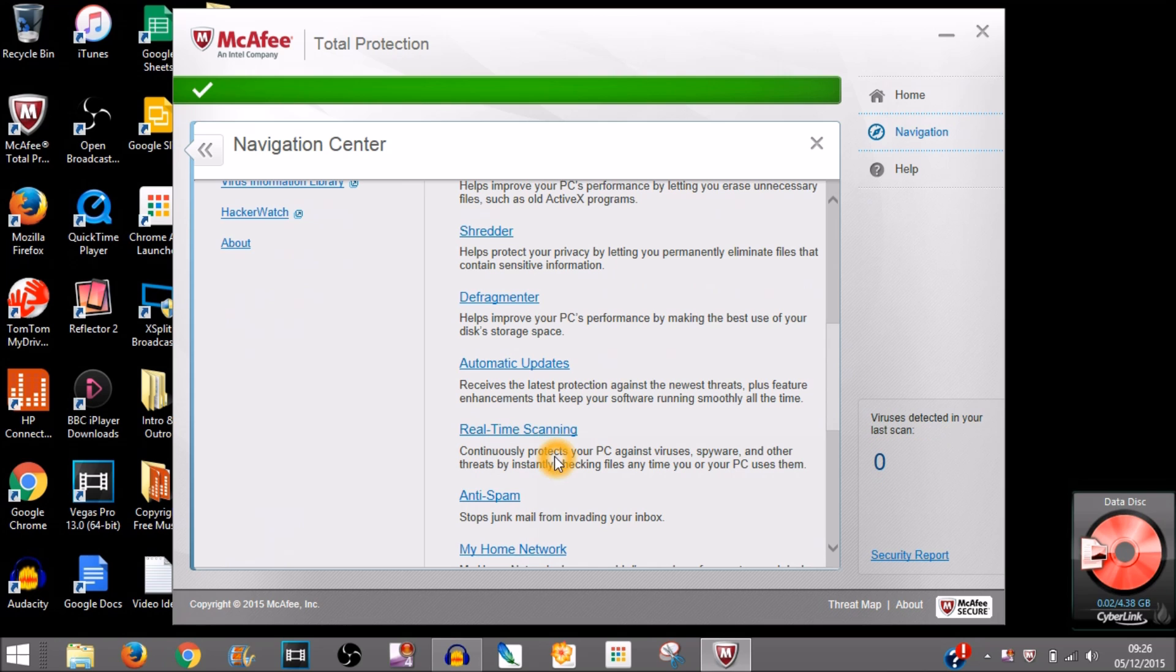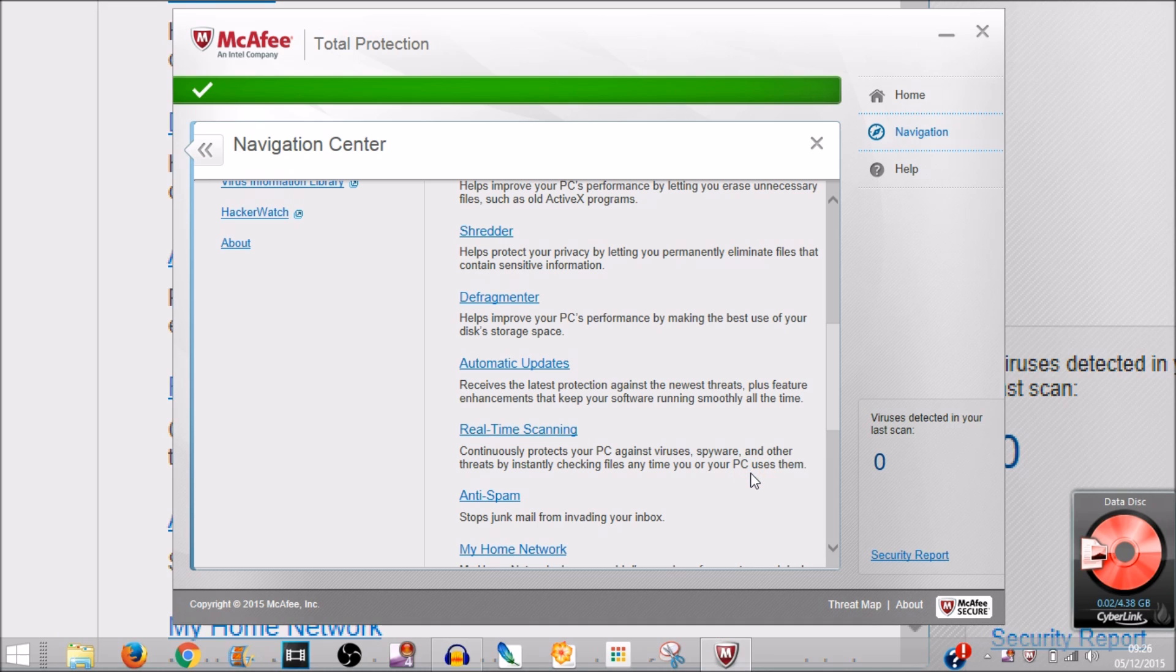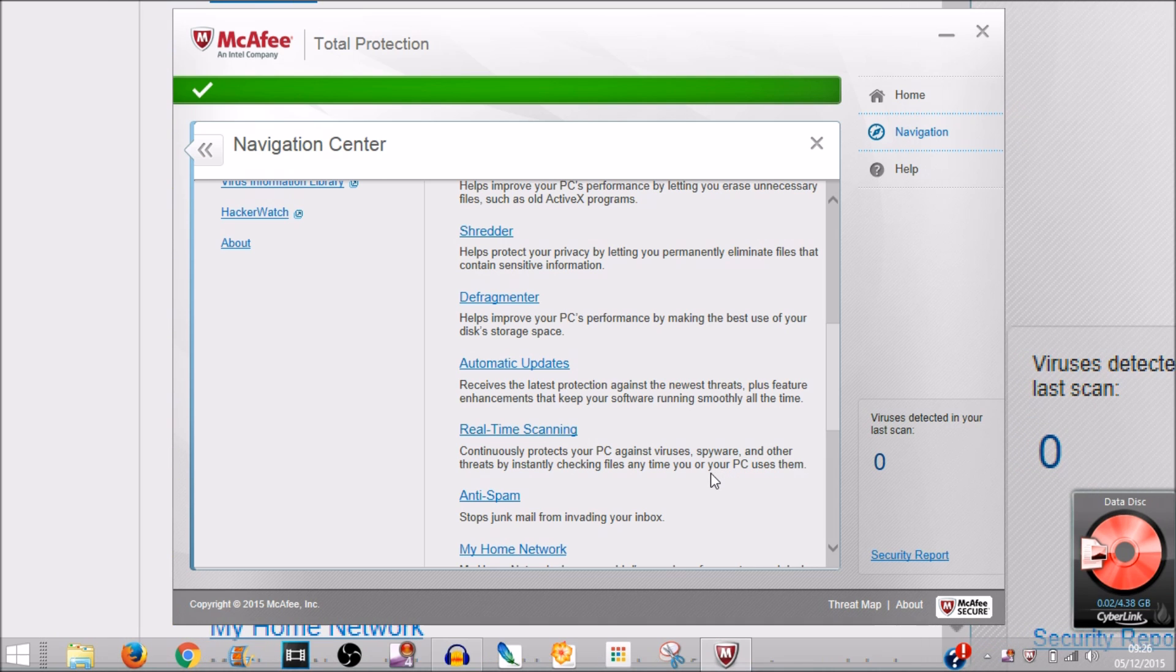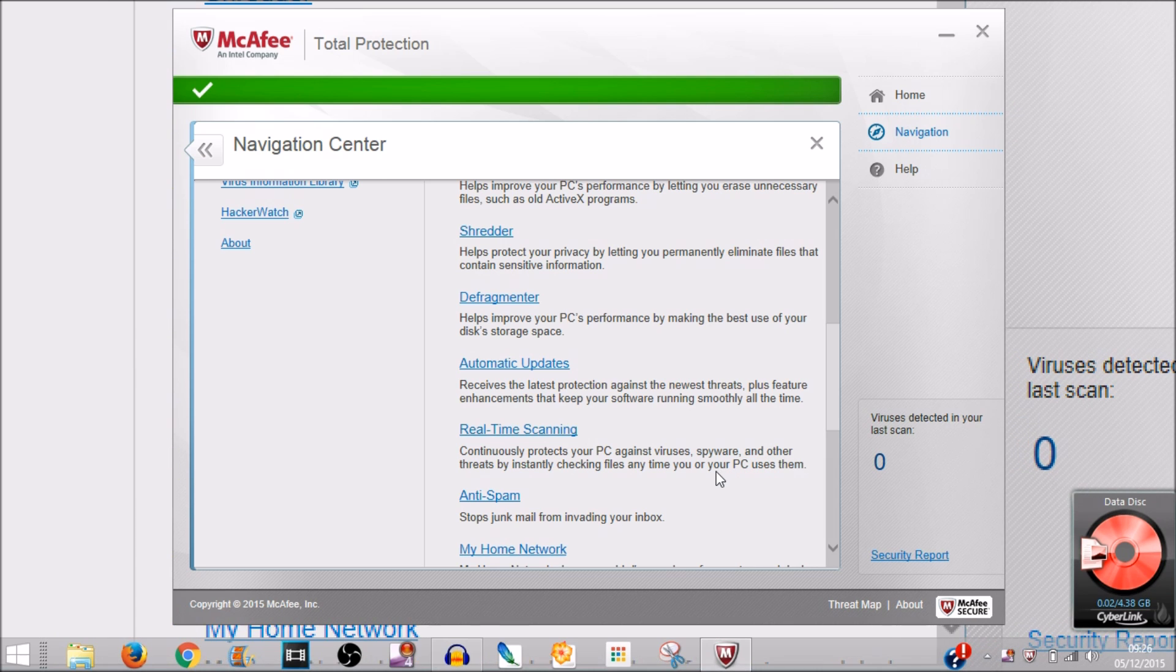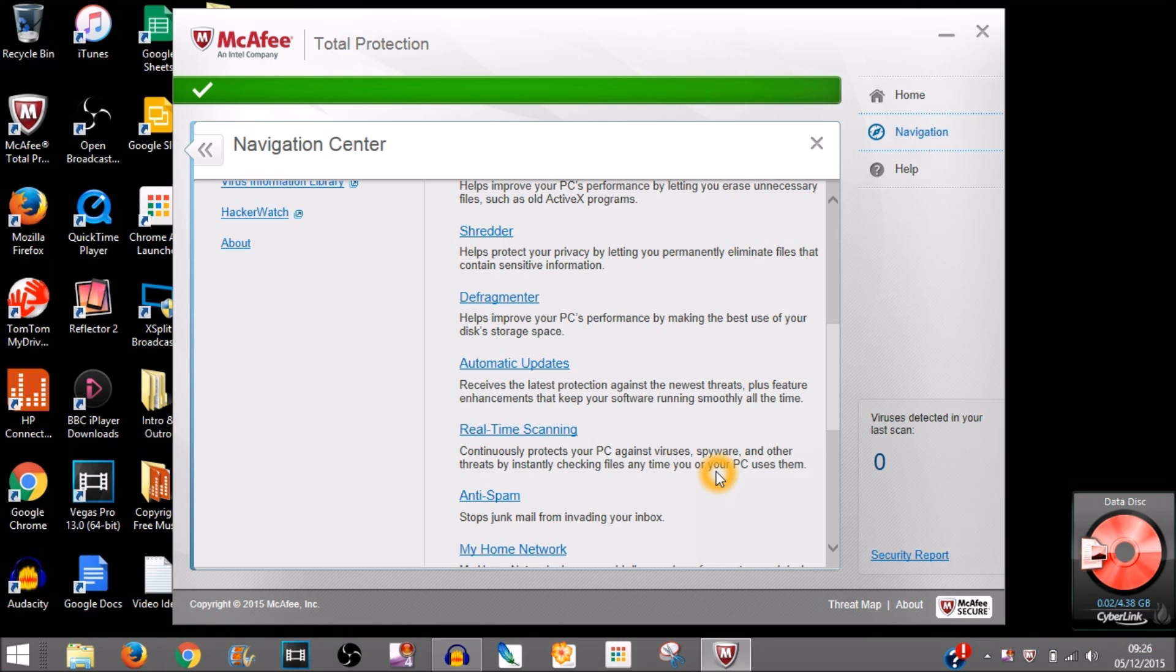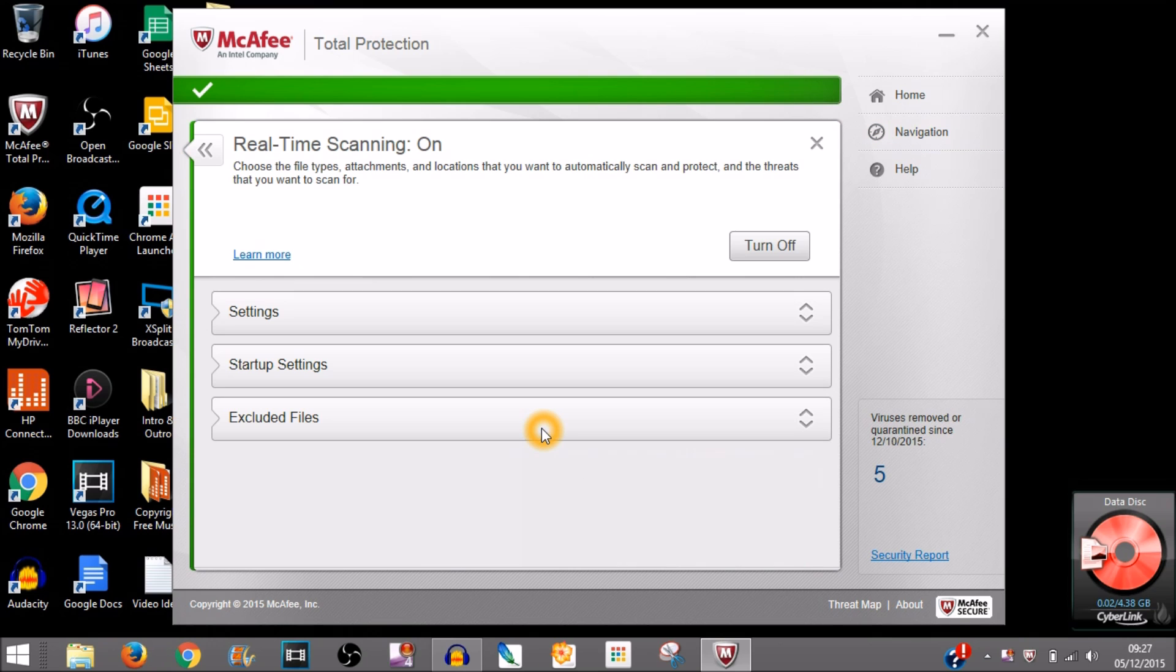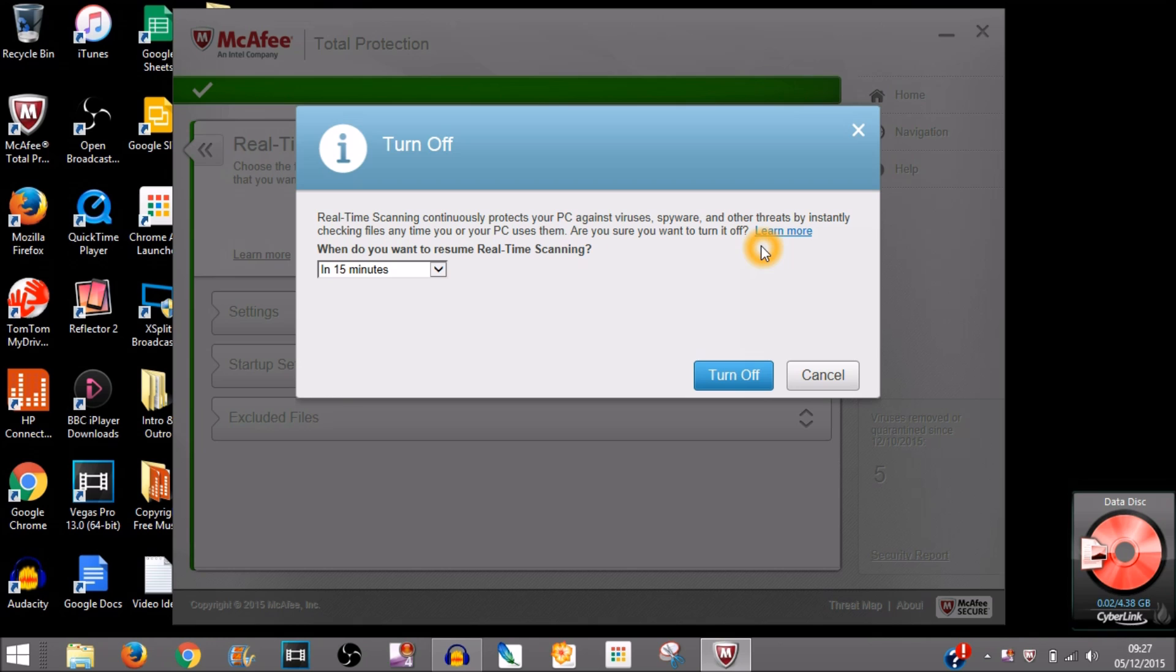This continuously protects your PC against viruses. So we click on this, then you want to click Turn Off. Then here is where you can choose settings.